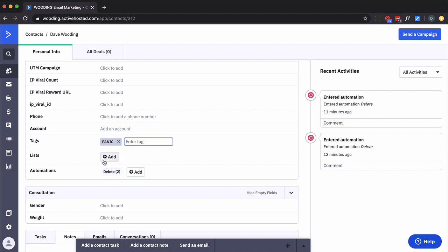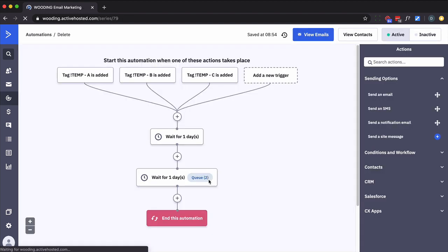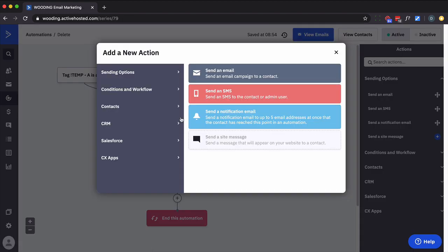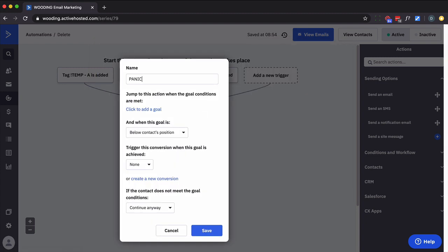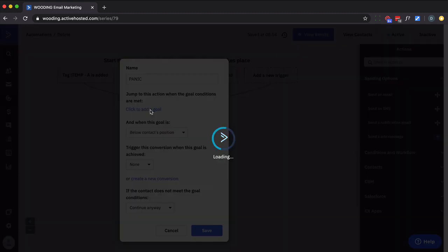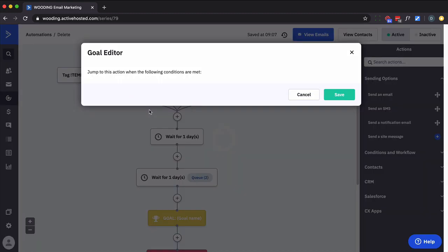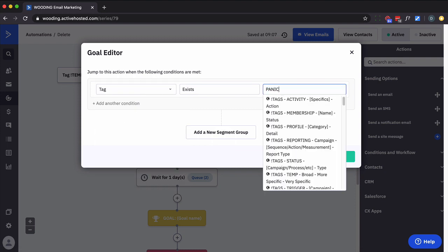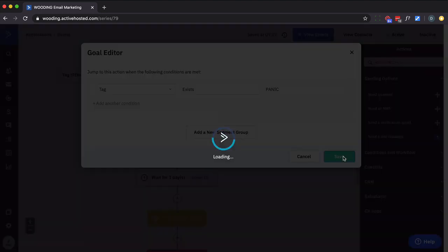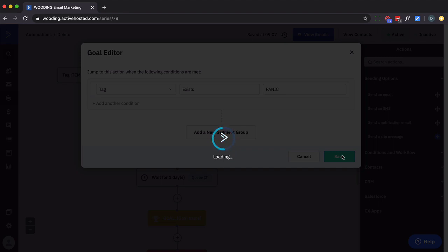And I need to go back into the automation and I'm going to put a goal here that pulls them out. I'm just going to call it 'panic'. Now this might take a few minutes even though it's instantly being added there. There could be a little bit of a lag. So we're going to sit here, let them pass through.